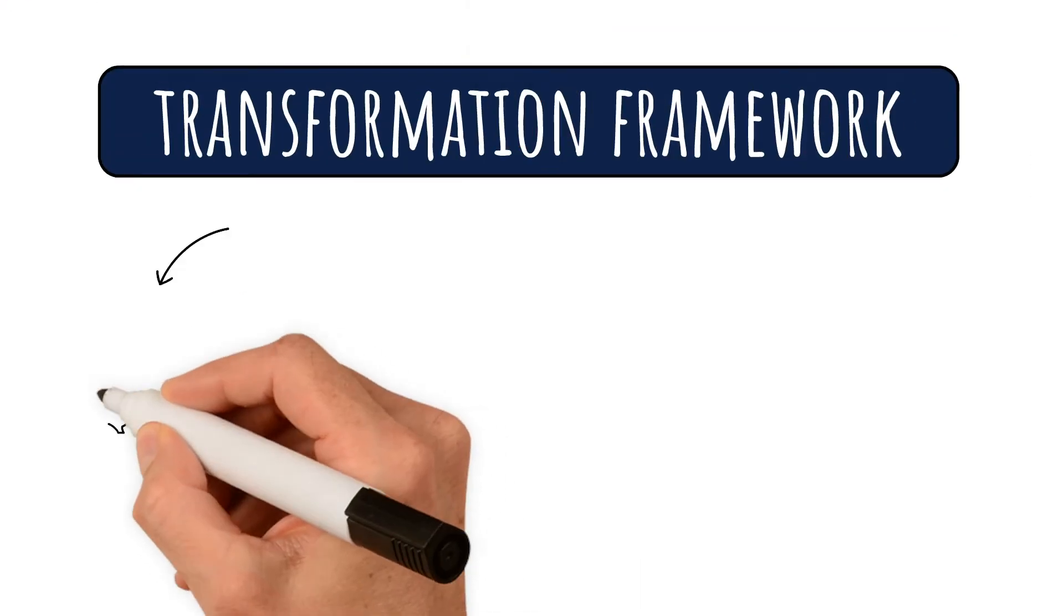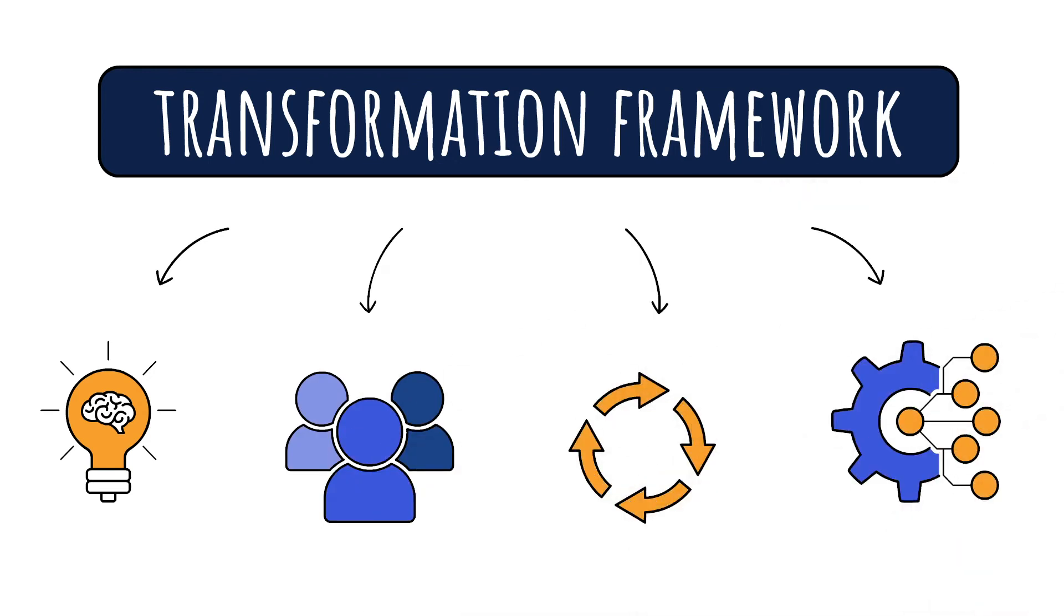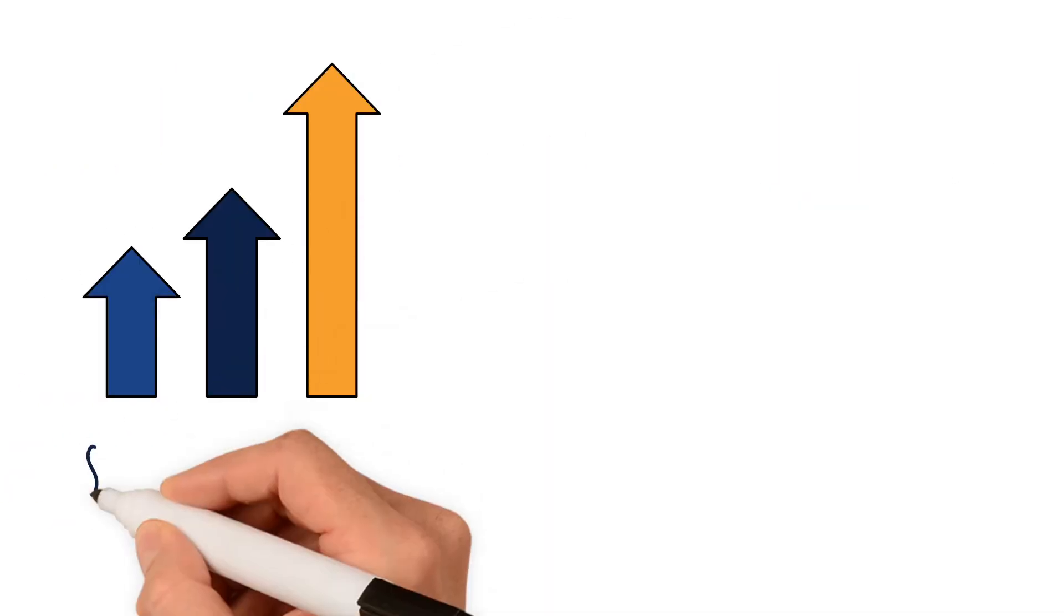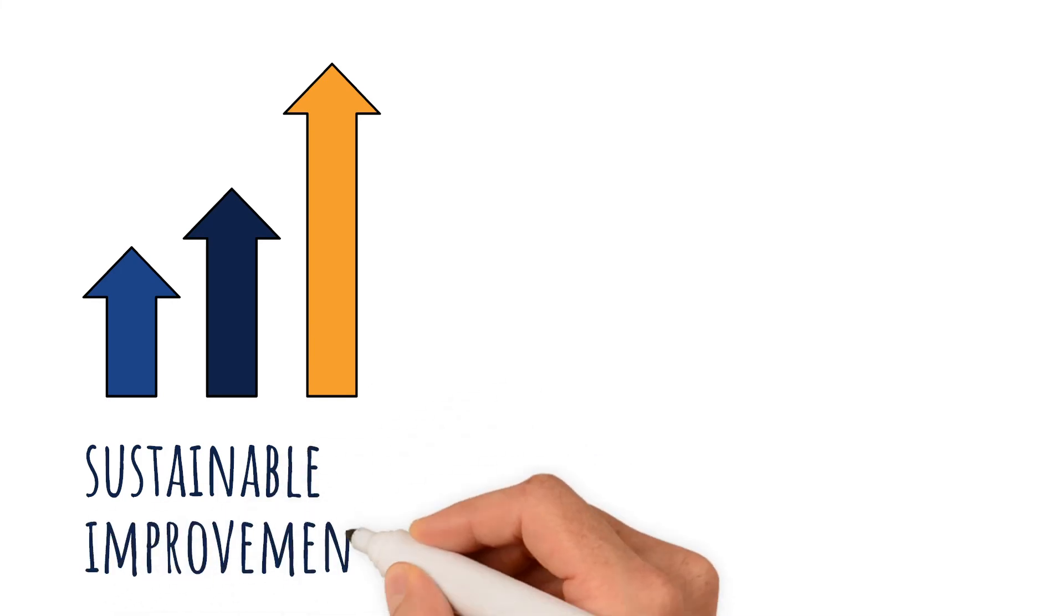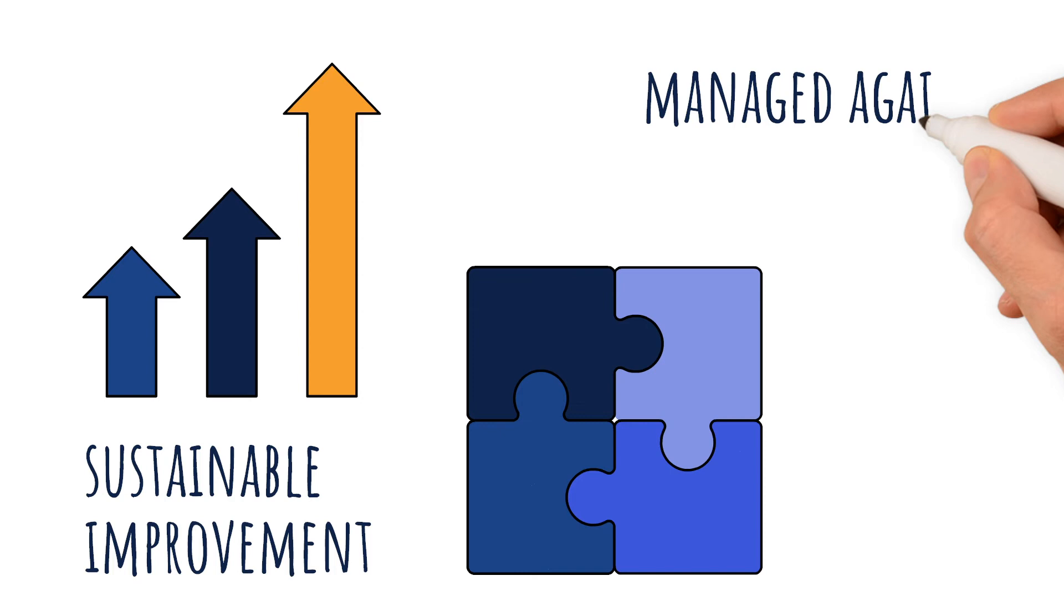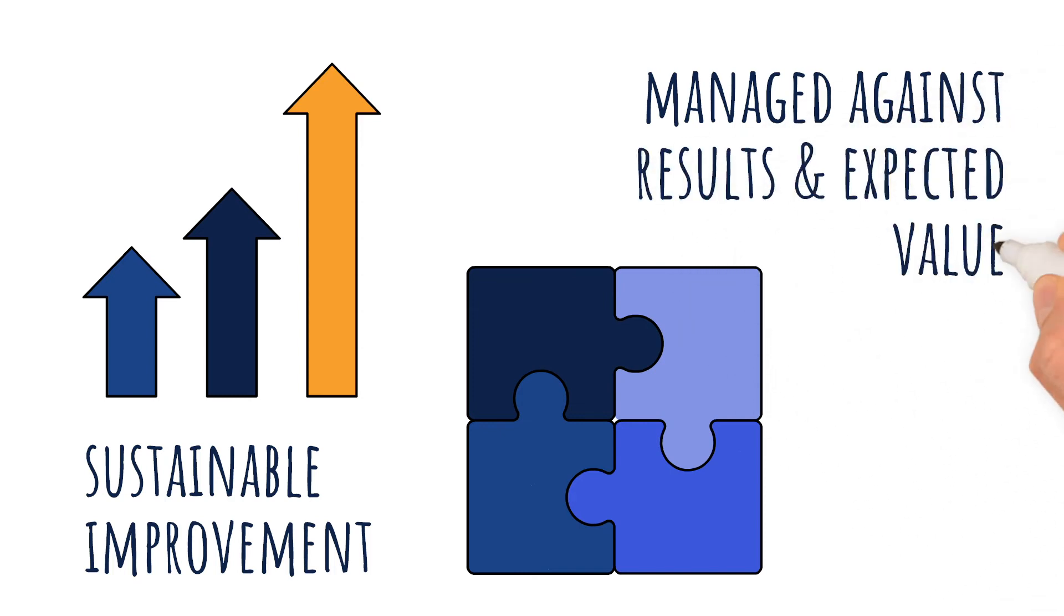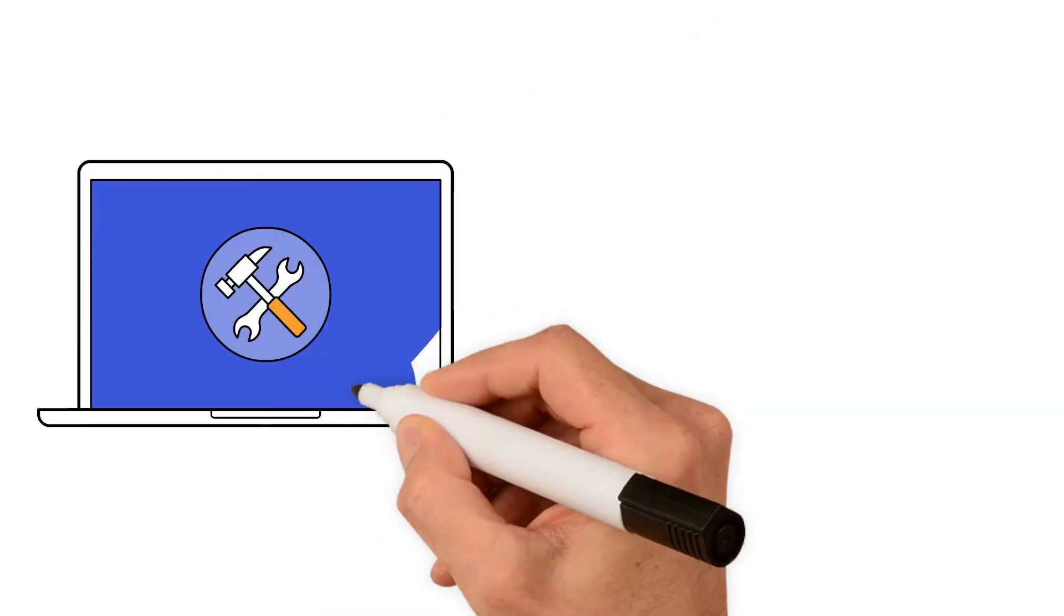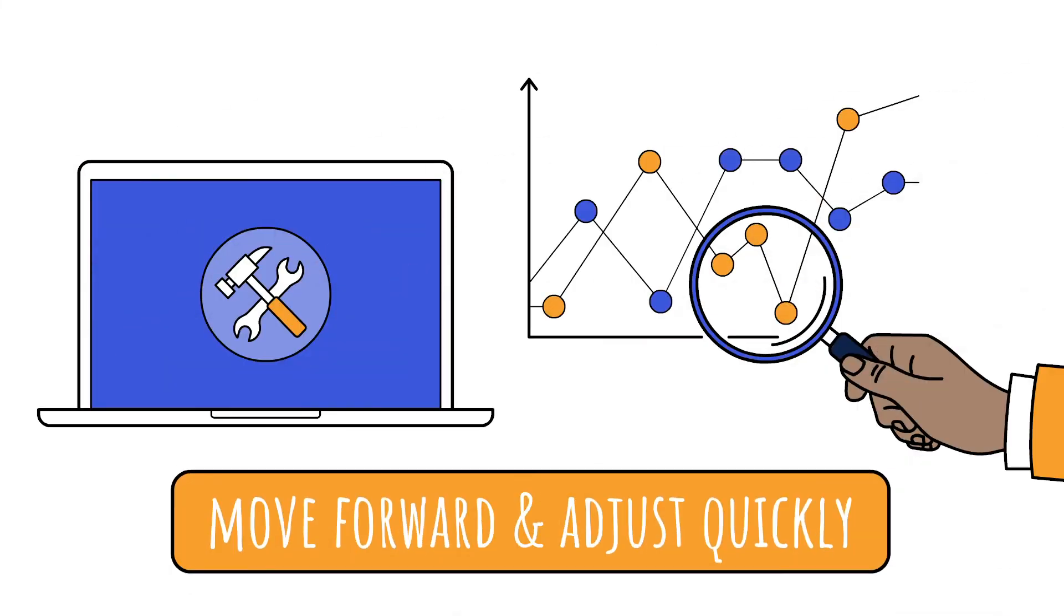InScope uses a transformation framework that addresses strategy, people, processes, and technology. If you want sustainable improvement, you'll need all four components and your transformation program must be managed against results and expected value. InScope ensures you have the tools and techniques to track your results so you can move forward and adjust quickly when needed.